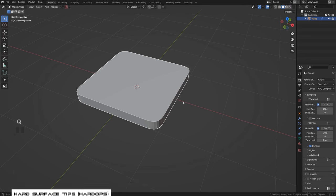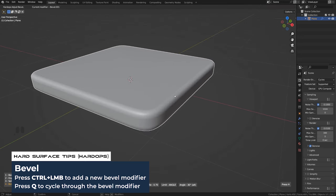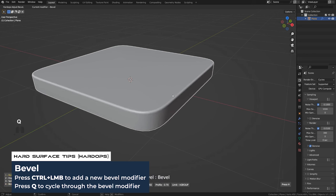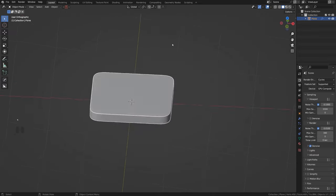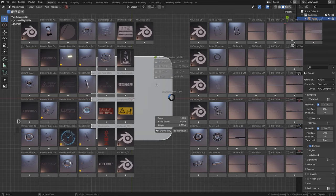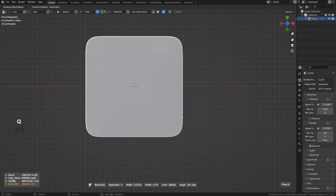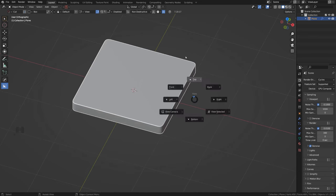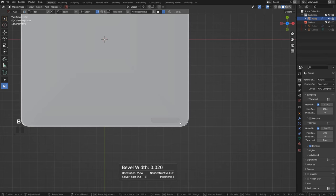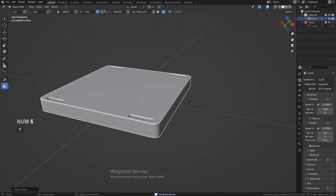Now let's add some bevel — a secondary bevel. Press Q, hold Ctrl, and add another bevel. You can adjust them independently by going to Q Bevel. We now have two bevels. Make this one really thin. Then we're going to grab a cutter, bevel it, and slice it in here. Apply weighted normals to fix the shading on the flat surfaces.